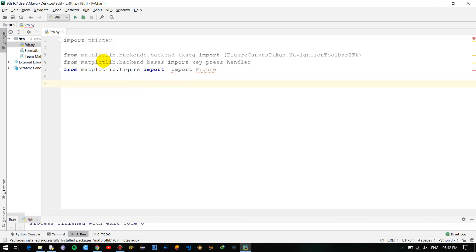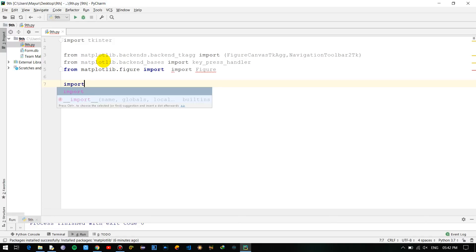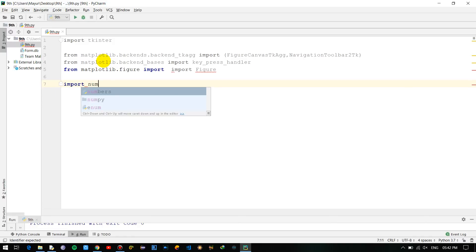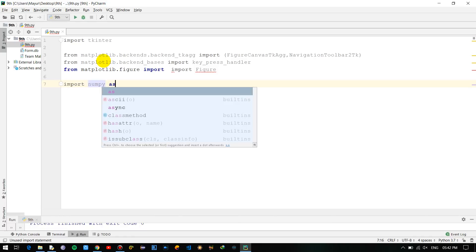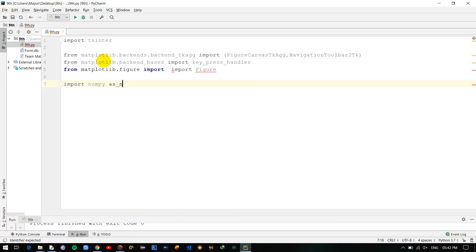So now we will be importing using numpy. I will not be going deep into numpy, I will not be teaching much of numpy. The purpose over here is how you can use that graph into tkinter, that's it. And there will be some mathematical calculations done using numpy, so just follow along: import numpy as np.